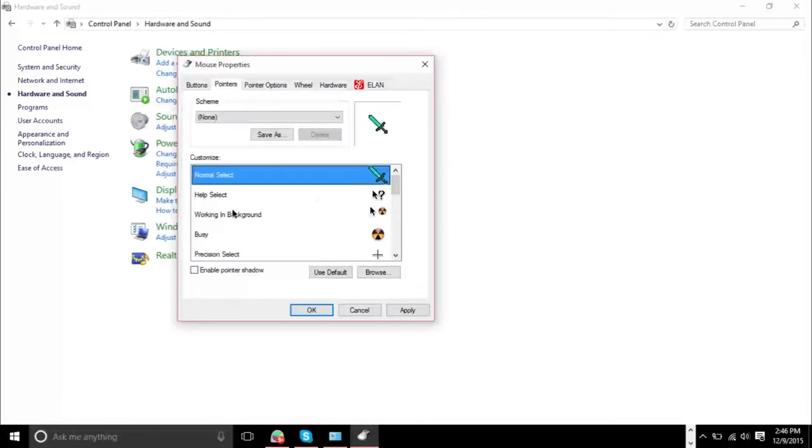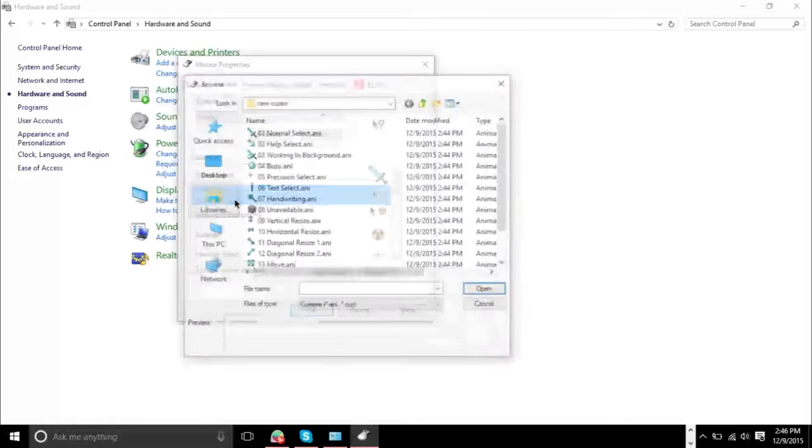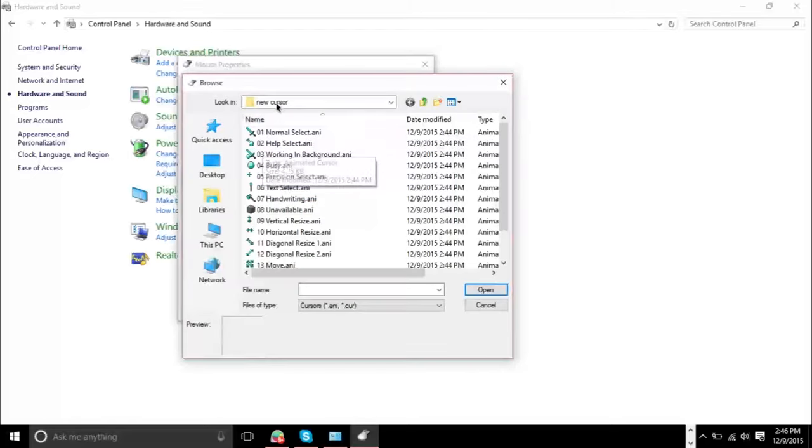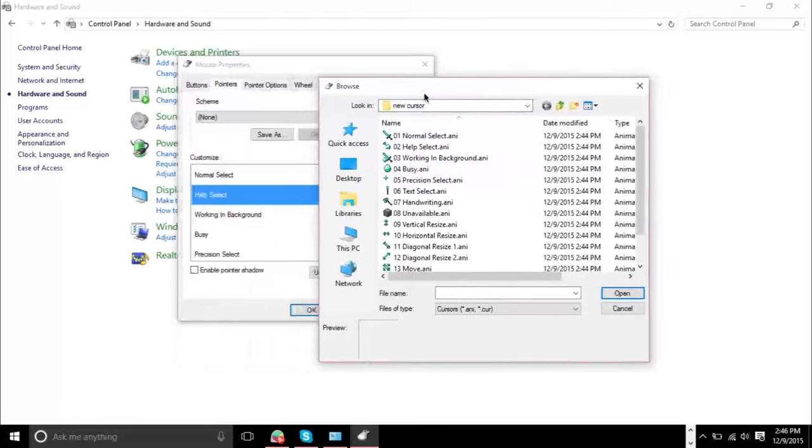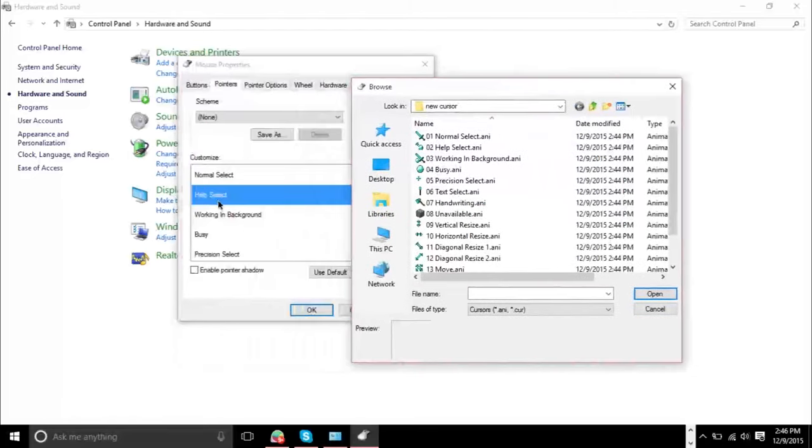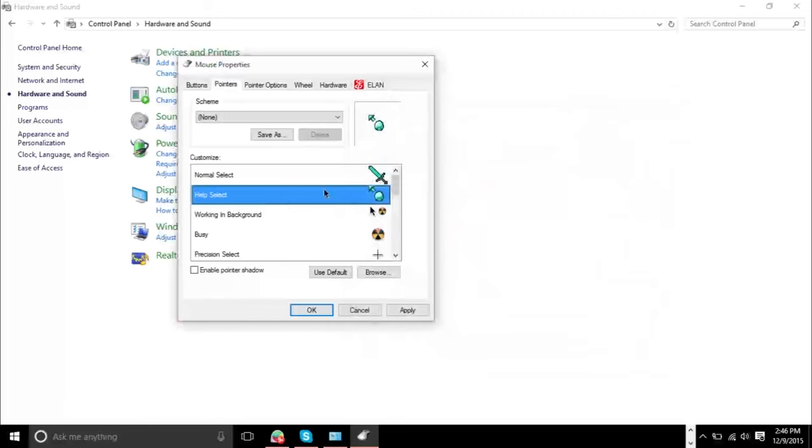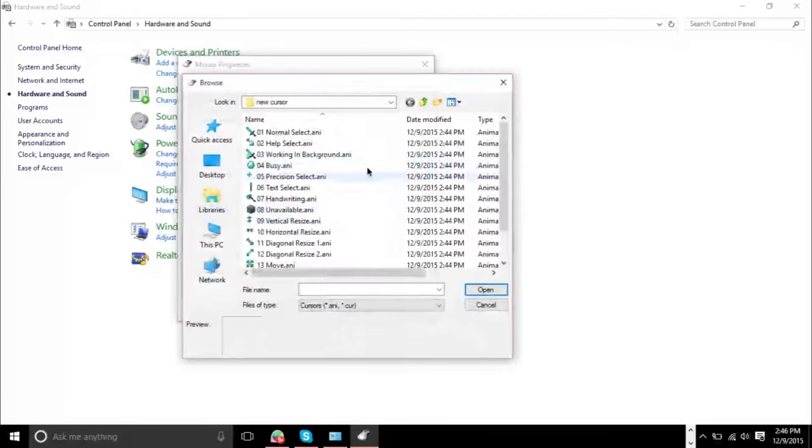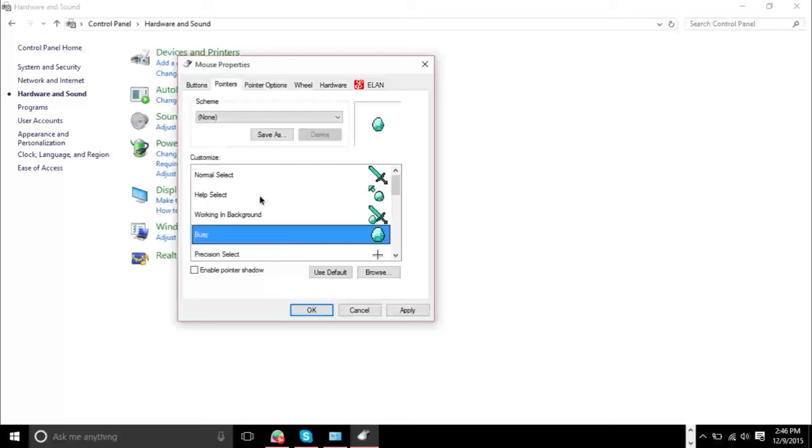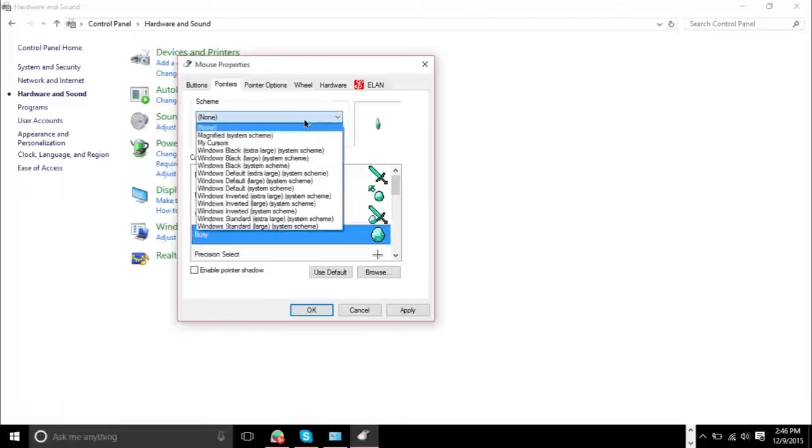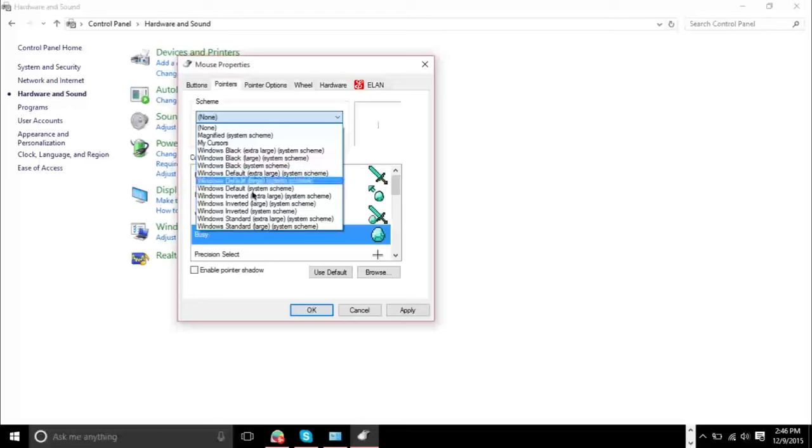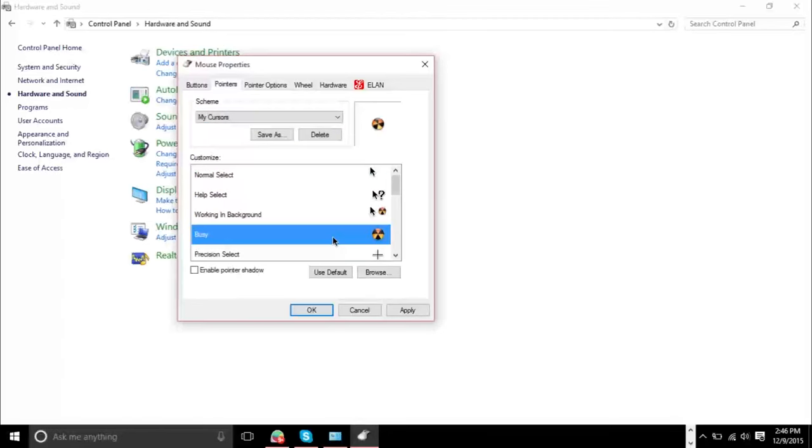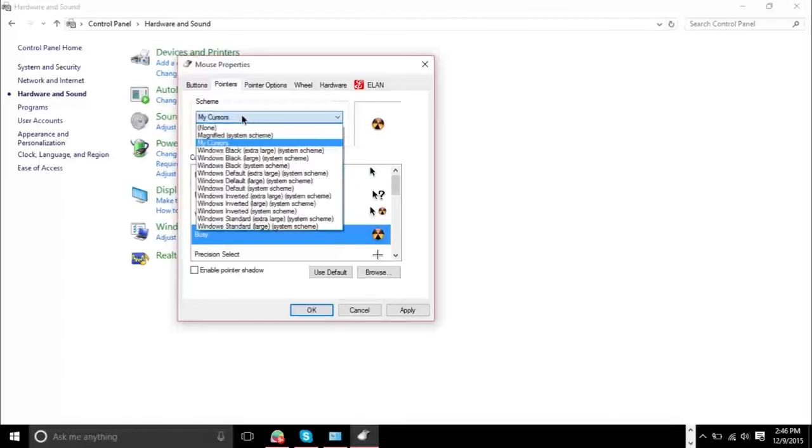You can change it and then you can just click the next one and you see the name. The name right here matches here. This is help select. So here it's help select and you can just change all these accordingly. And once you've done that, you can actually save it as a scheme. And then here you'll see that you basically have a set of schemes and mine's right here. So this is my cursor.